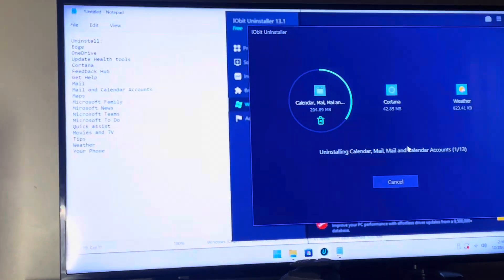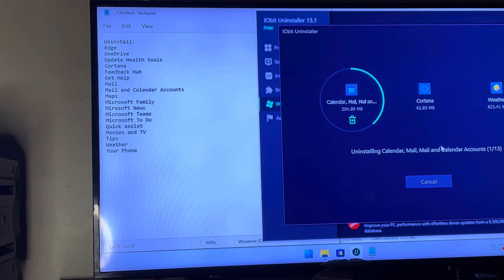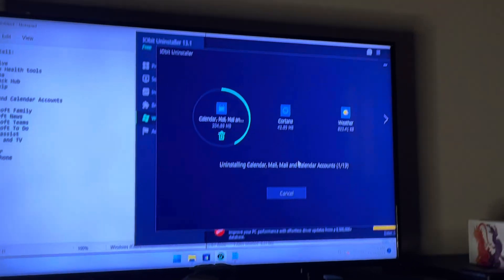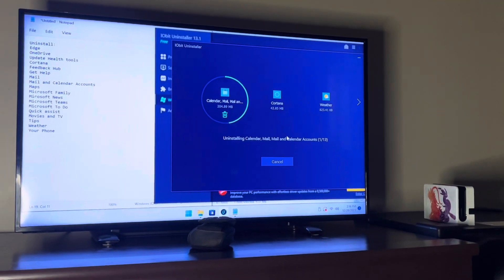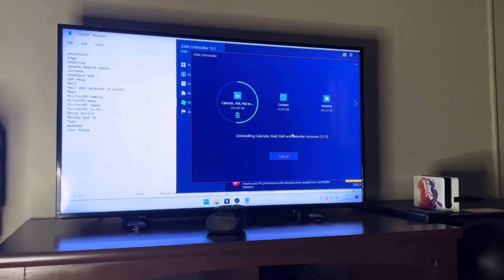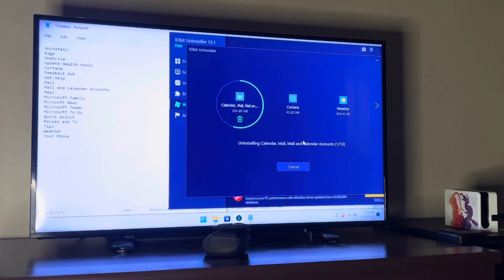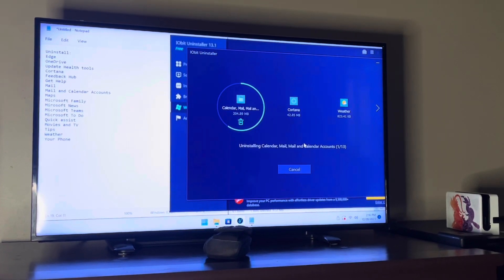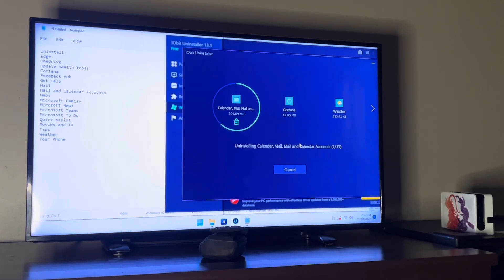This is the app list I went through and uninstalled — Edge, OneDrive, and the rest you can read there. I like to use IOBit Uninstaller to do this to get rid of all the associated files; it just works best for me. We're going to get these uninstalled, do a restart, install a browser of some sort, and then see how it goes.